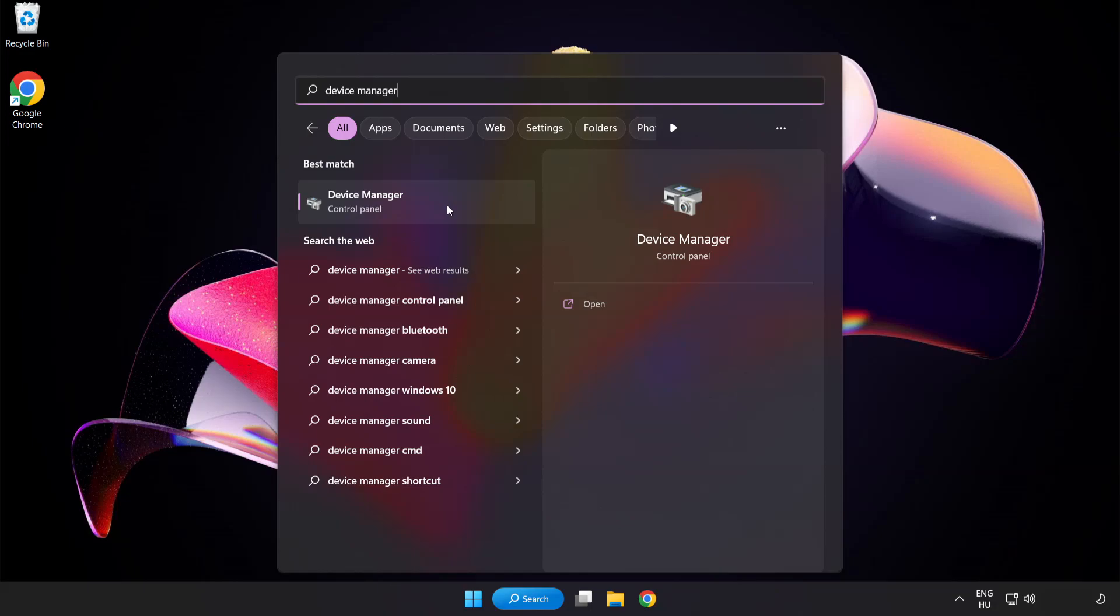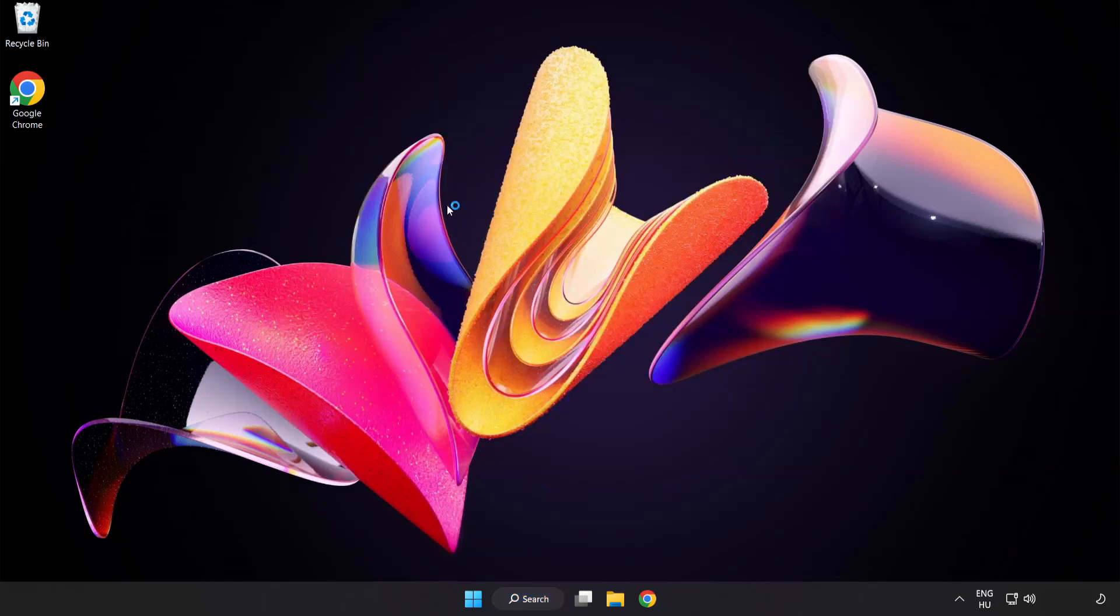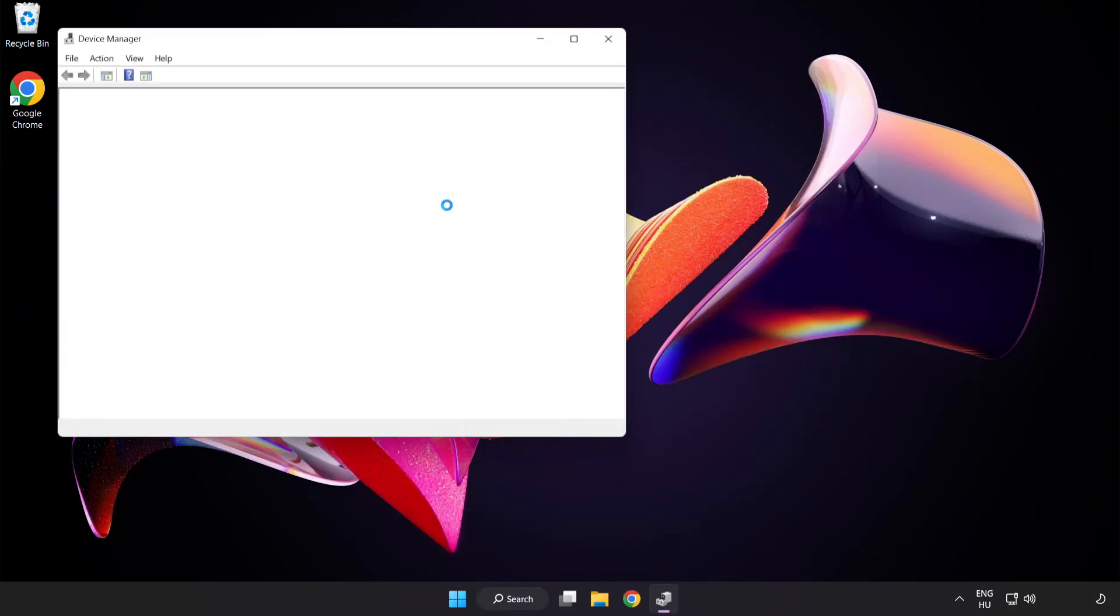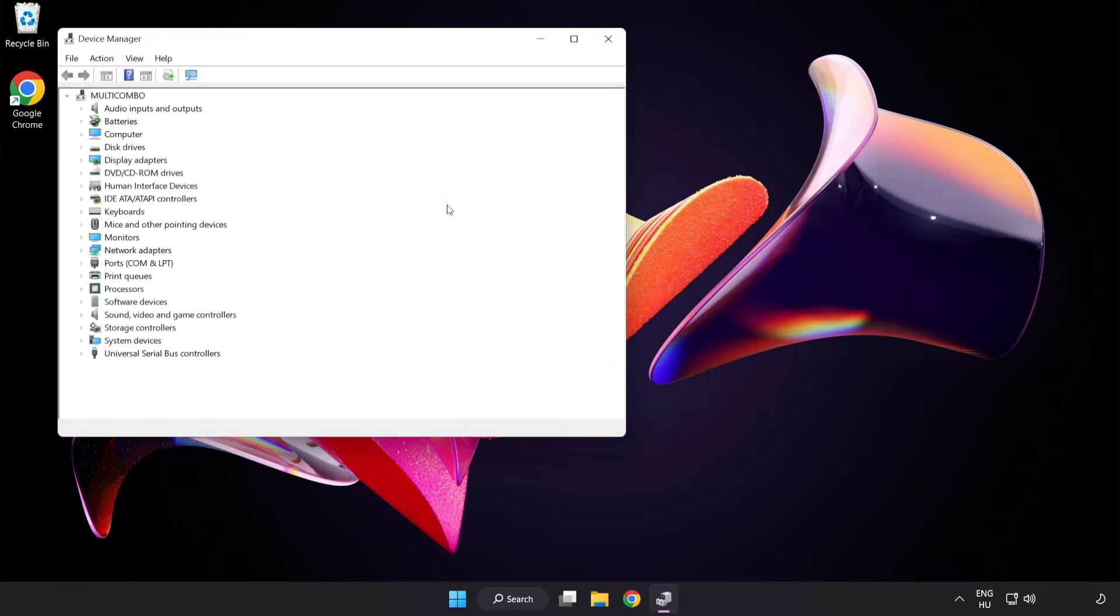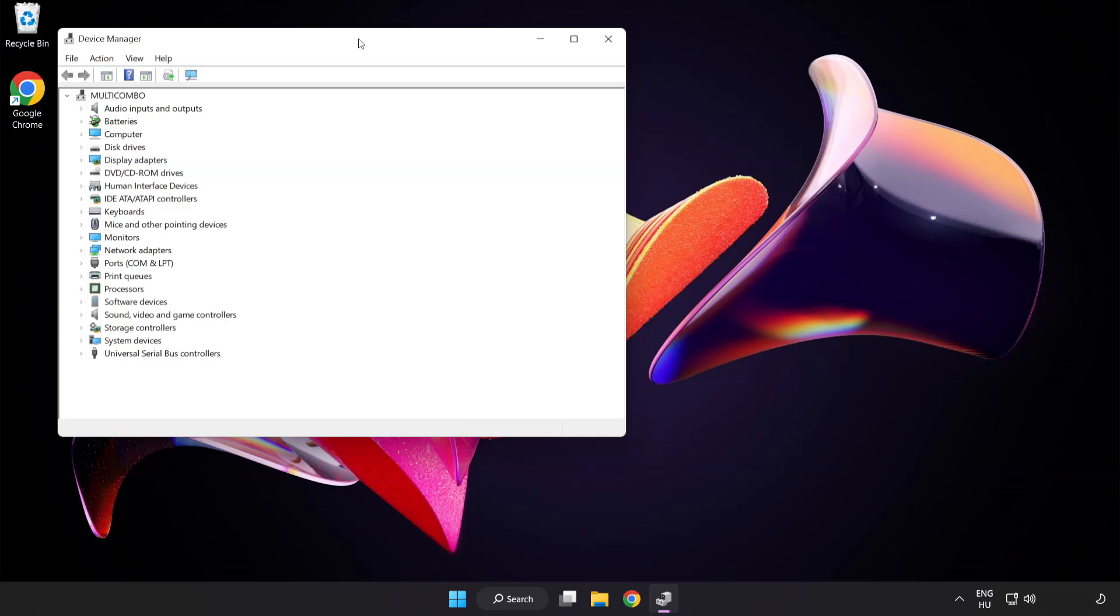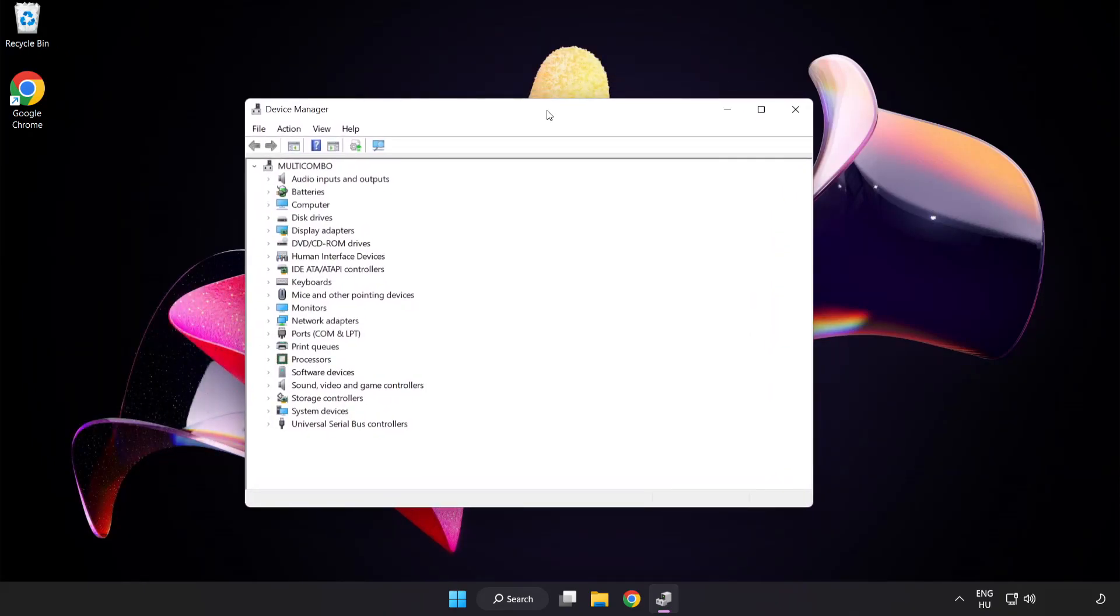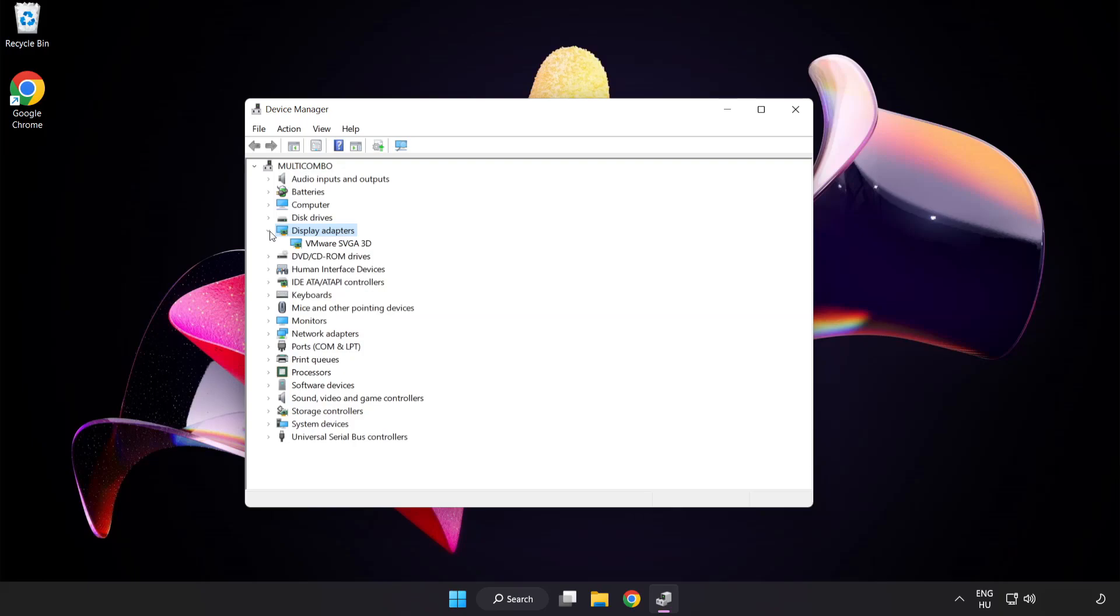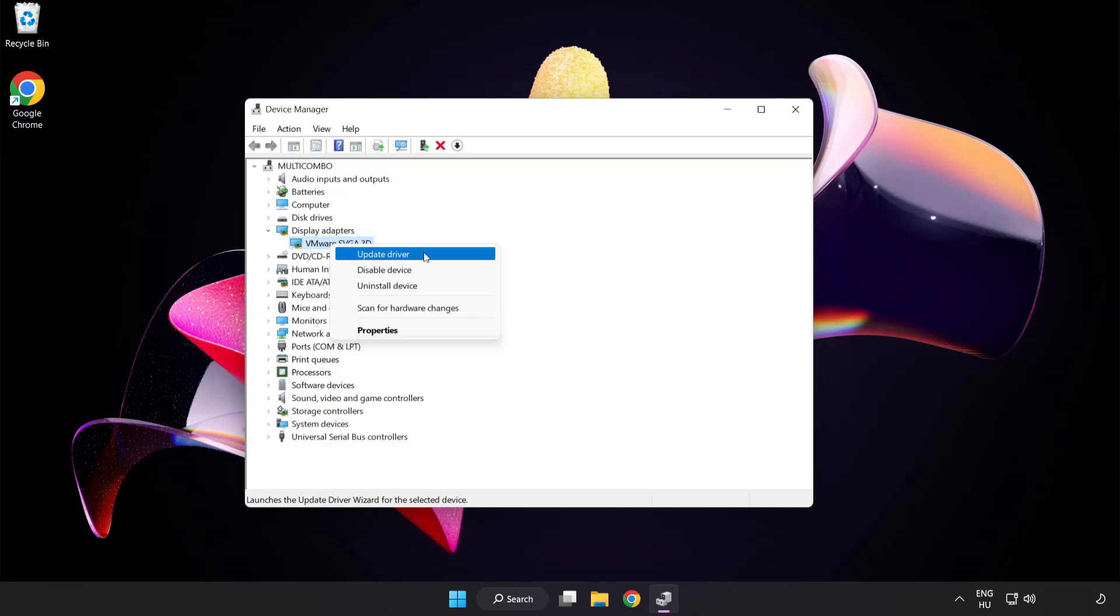Click device manager. Click display adapters. Select your display adapter, right click and update driver.